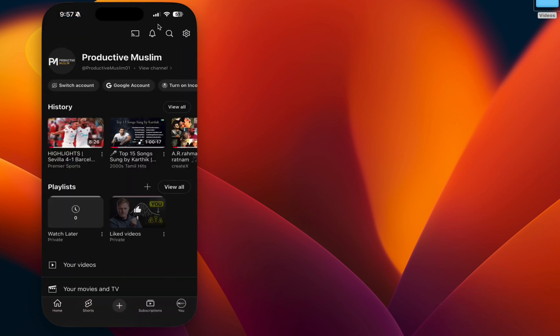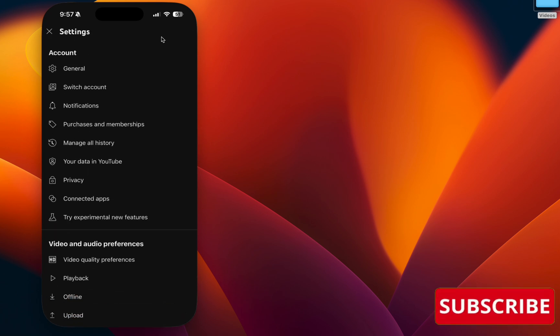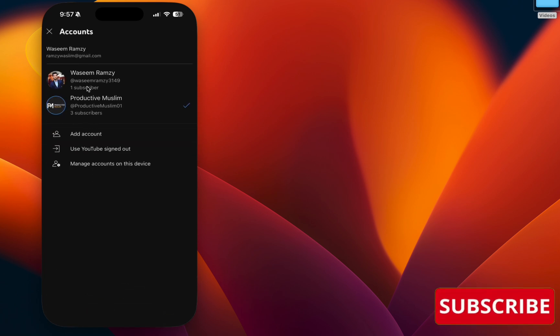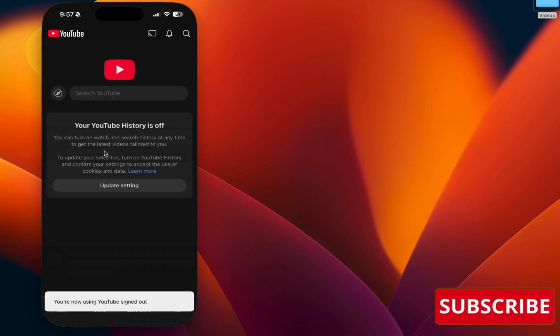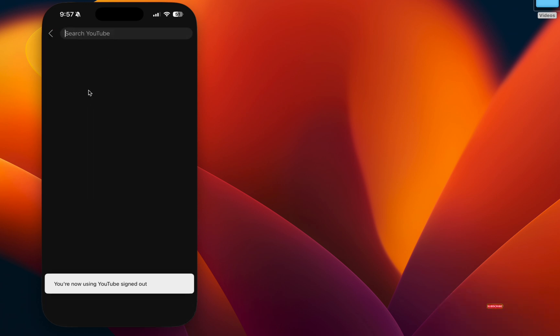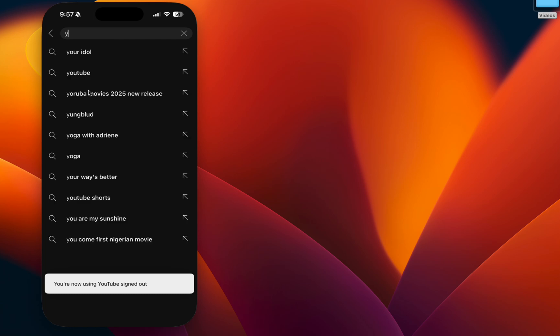You can see an option called Settings. Click that, then click Switch Account and click Use YouTube Signed Out. Once you sign out, your account will disappear and you can search for a video.